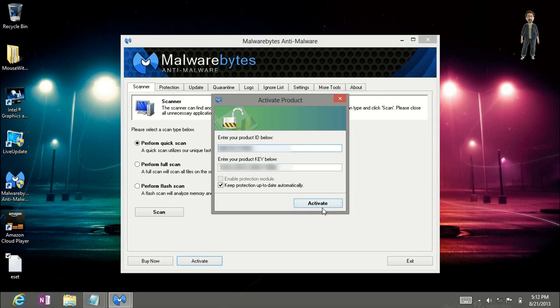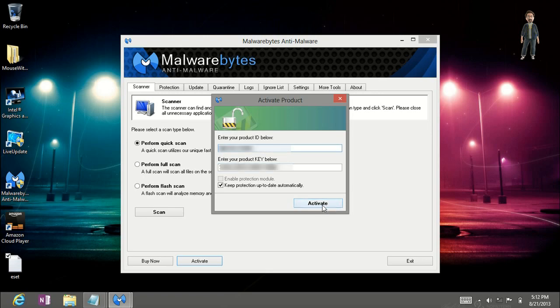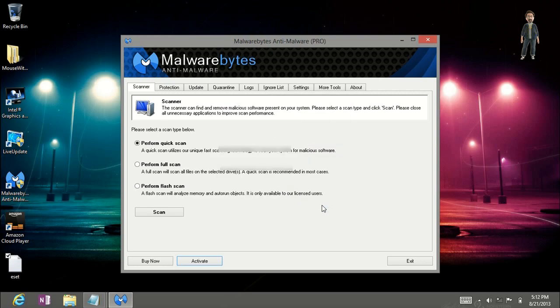Once those have been typed in click on activate and then you get a message. Thank you for purchasing Malwarebytes anti-malware pro.